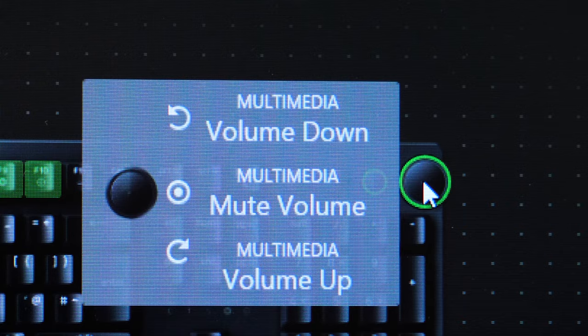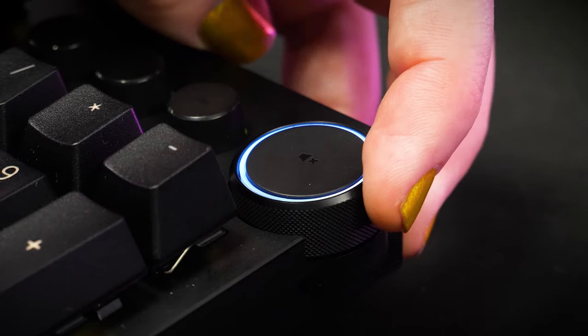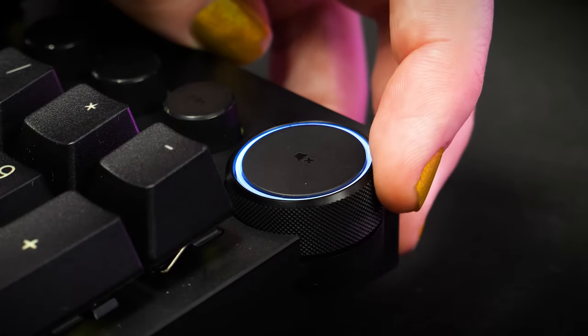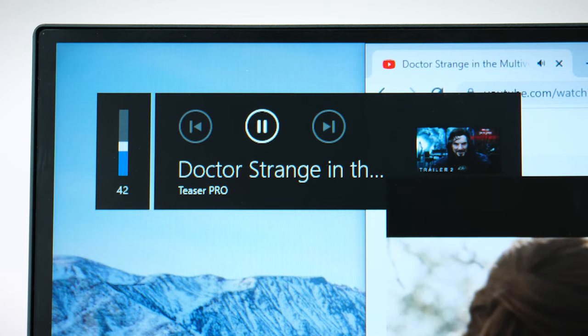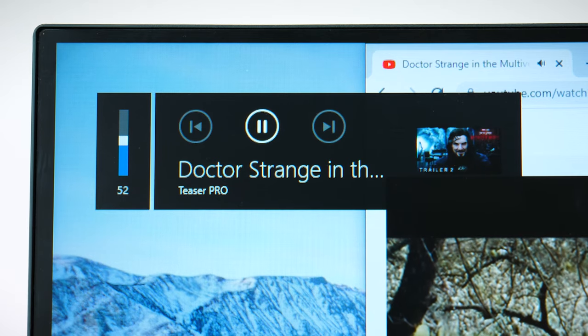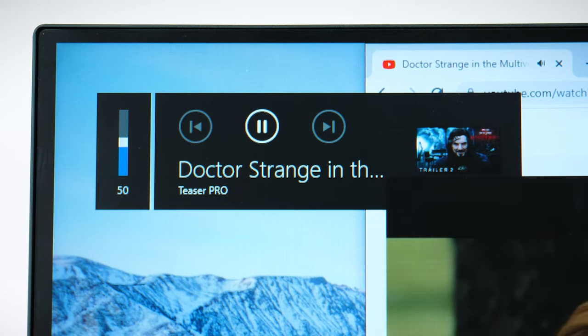I also love the super satisfying clicks that really let me feel the individual increments as I raise and lower the volume, which is great for just changing settings by touch alone.